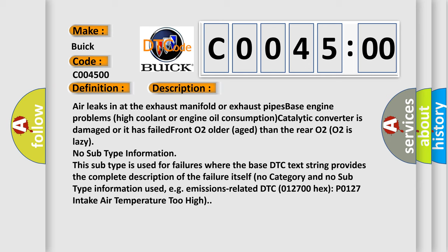This subtype is used for failures where the base DTC text string provides the complete description of the failure itself. No category and no subtype information used. For example, emissions related DTC 012700 HX P0127, intake air temperature too high.